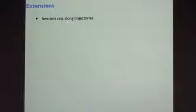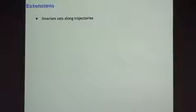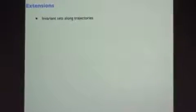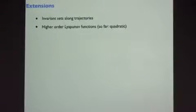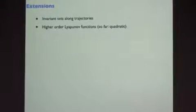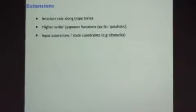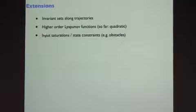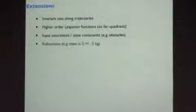So we extend them, for instance, to work for funnels around trajectories, I'll tell you that story graphically. We do them with higher order Lyapunov functions, we do up to quadratic or quartic. So we can do it with saturations, state constraints, obstacles, motor saturations.